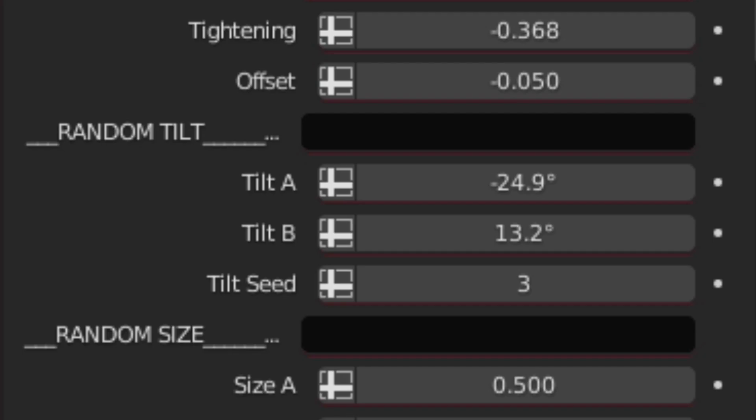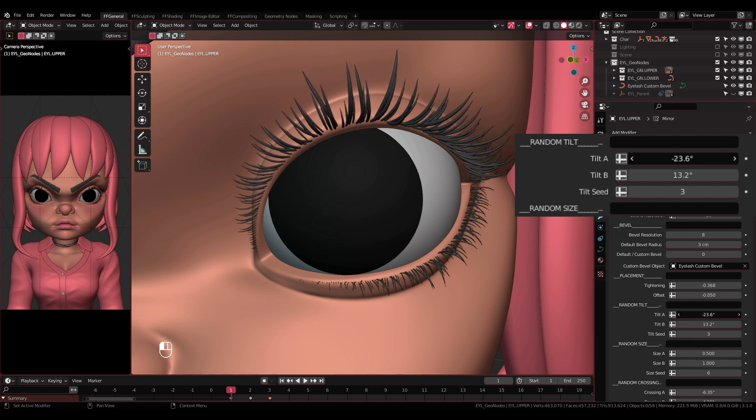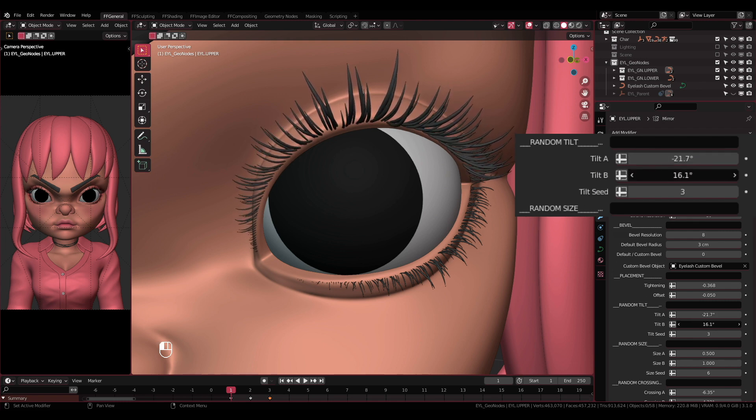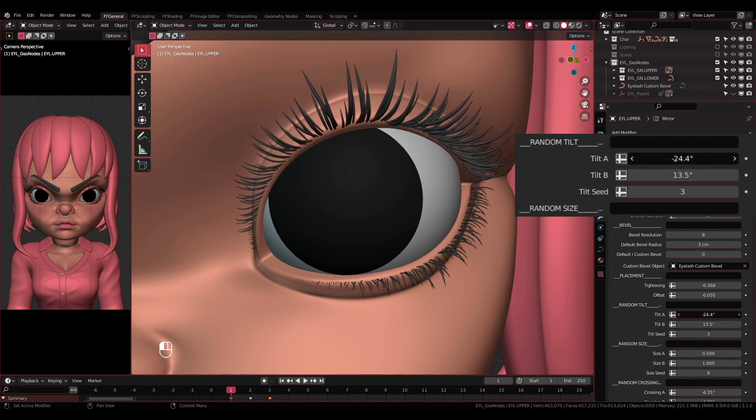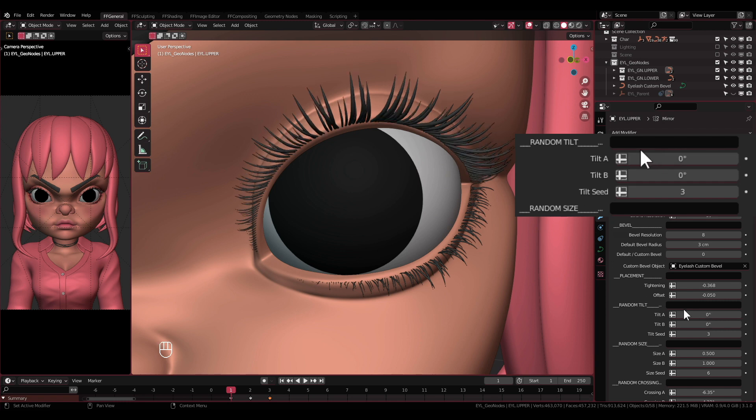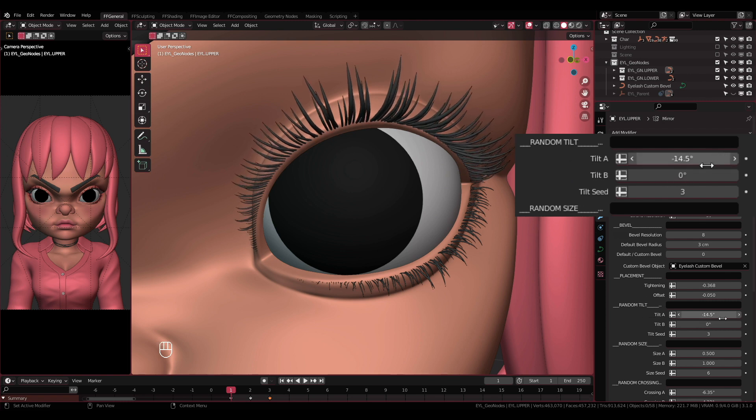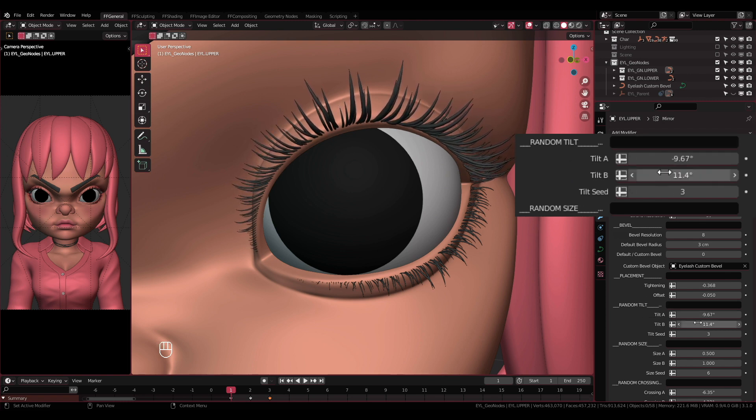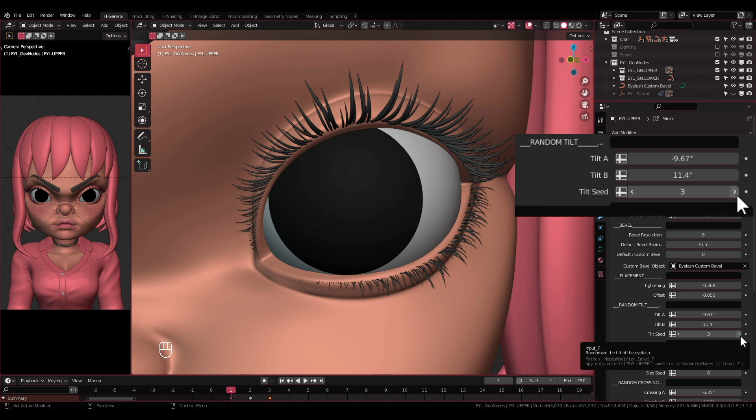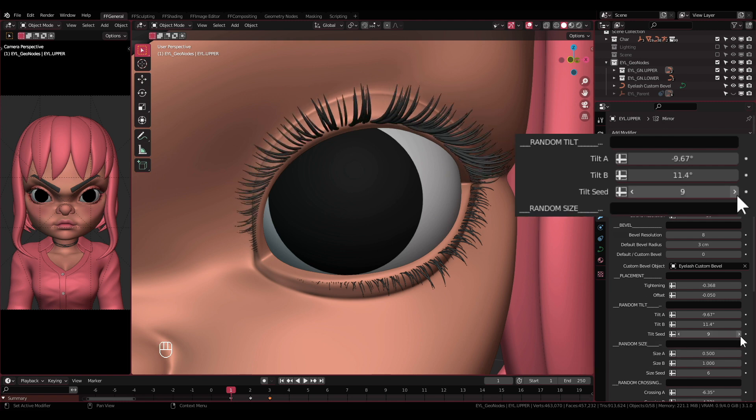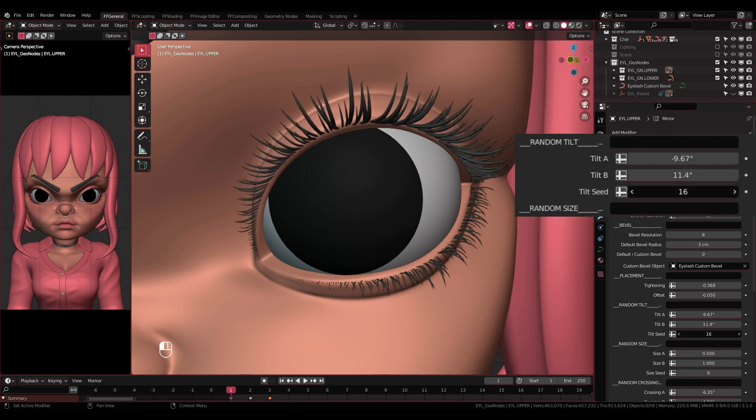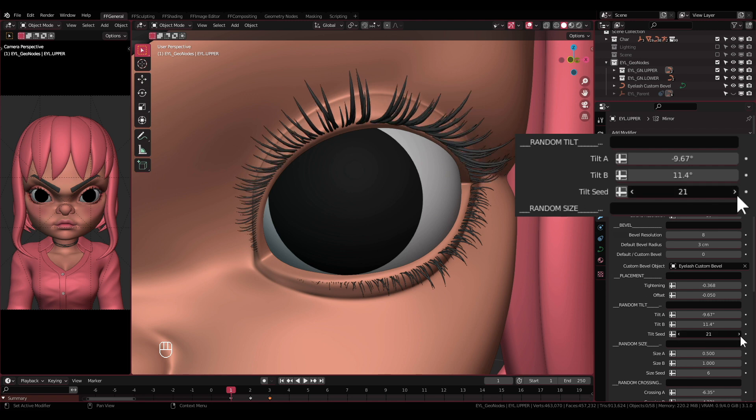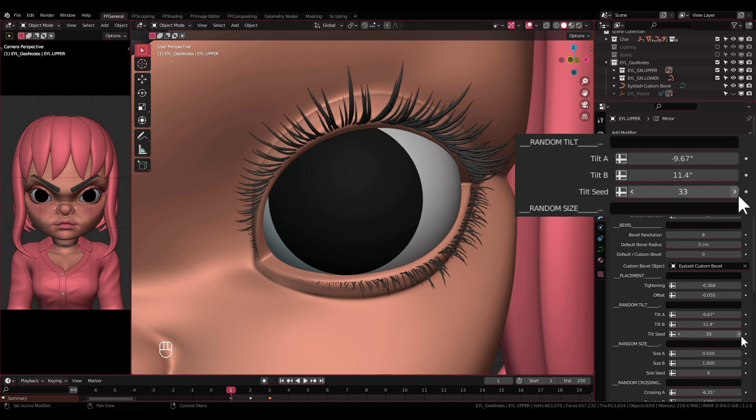Enough with placement, now let's get to Random Tilting. Tilt A and Tilt B: Each of these settings will adjust the tilting of half of the eyelash's strands. If you are going after eyelash style with no random tilting, then keep the number of these settings the same. Tilt C: After adjusting the tilting, now you can randomize it without affecting other settings like the random size and random crossing.